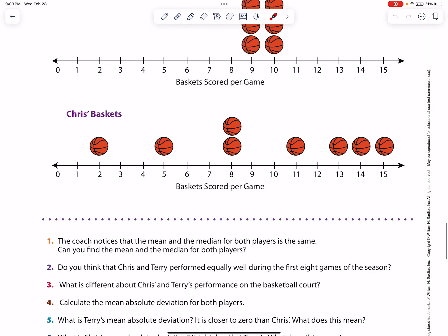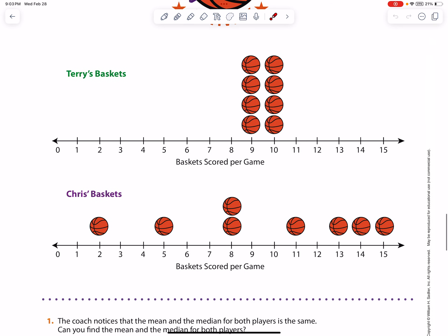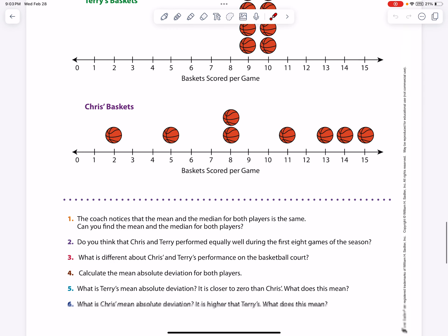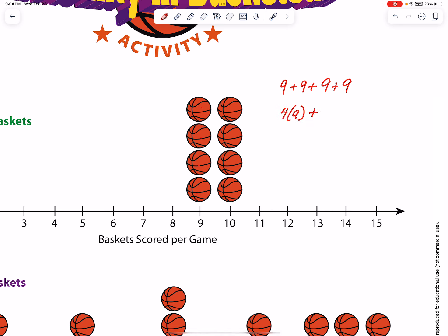Let's go ahead and analyze their graphs. The coach notices that the mean and the median for both players is exactly the same — think about how crazy that is. The mean for Terry is exactly the same as the mean for Chris. So you couldn't even tell a difference based on those two numbers. They're asking us to find the mean and median for both players. Remember, we're adding up everything: we could say 4 times 9 plus 4 times 10, which is an easier algebraic version.